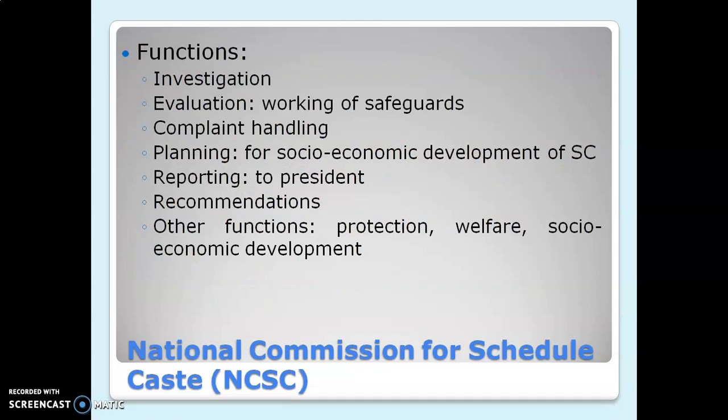The functions of the National Commission for Scheduled Castes include investigation of complaints, evaluation of safeguards provided to the SC category, handling their complaints, helping in planning for the socio-economic development of the SC category, reporting to the President, giving recommendations to the government for better upliftment, and other functions including protection, welfare, and socio-economic development of the SC category.